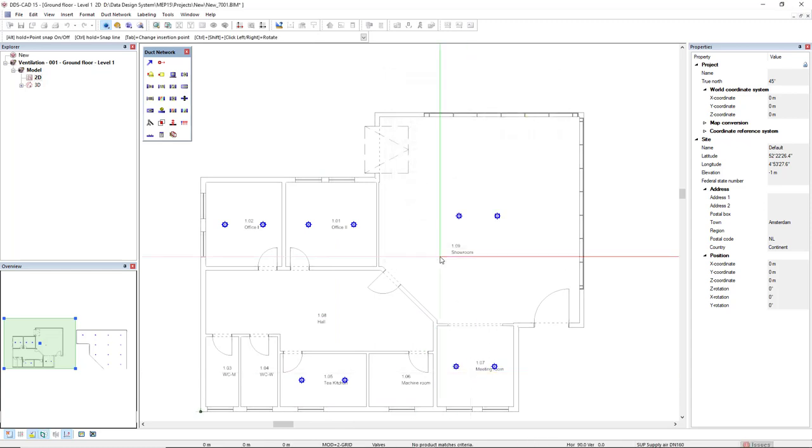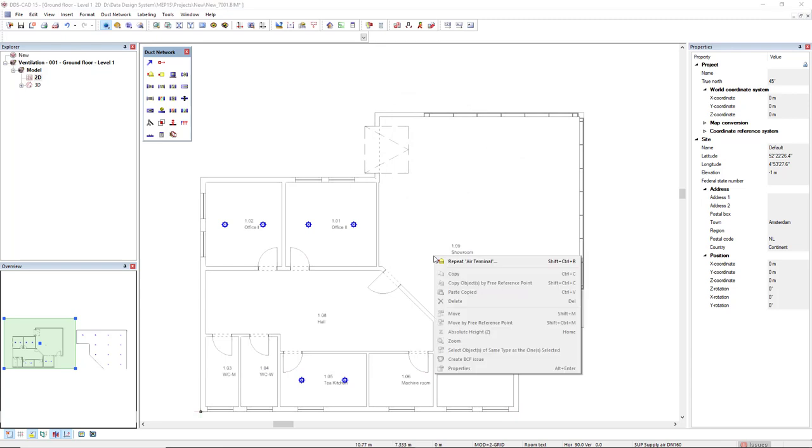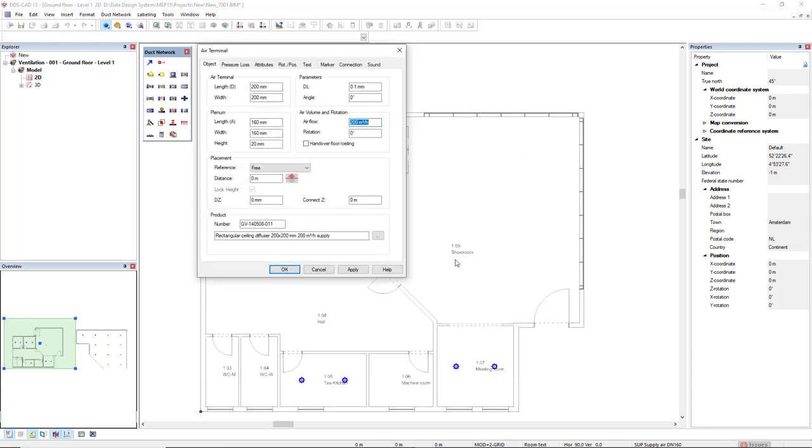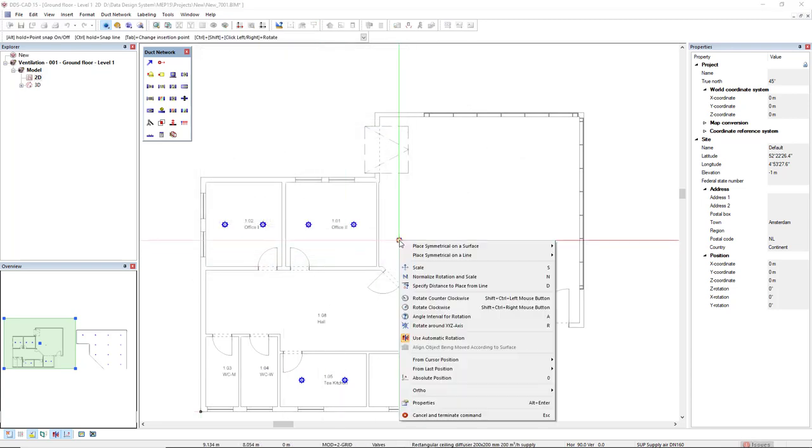I will press escape, activate the terminal function once more, click OK, and now let's see the place semantic on the surface, but now I will define the surface.